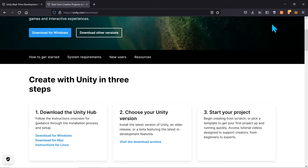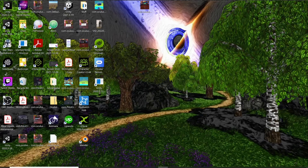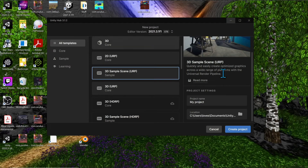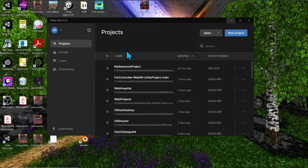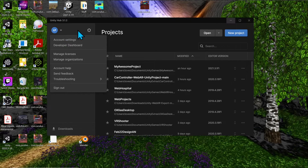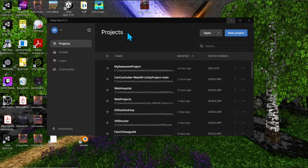Once you have Unity Hub installed and open, here is where it manages all your projects, your installed Unity versions, and things like that. In the top left, you can go ahead and create an account. Make sure you create a Unity ID so you can use all the Unity features.